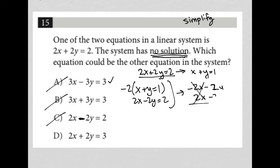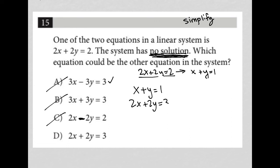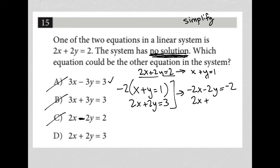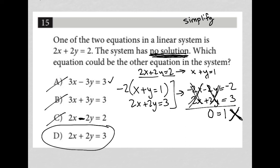By default, choice D should be correct — let's prove it. I have x plus y equals 1 and 2x plus 2y equals 3. Multiplying the top by negative 2 gives negative 2x minus 2y equals negative 2. Adding to 2x plus 2y equals 3: both x and y cross out. We're left with 0 equals 1, which is not a true statement. Both criteria are met, so choice D is the correct answer.